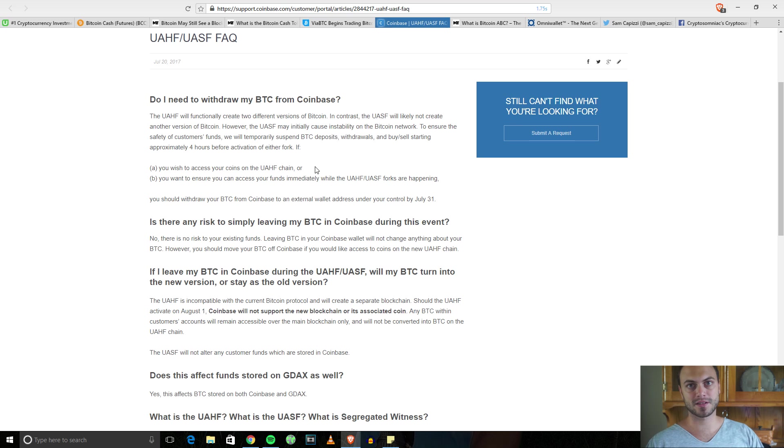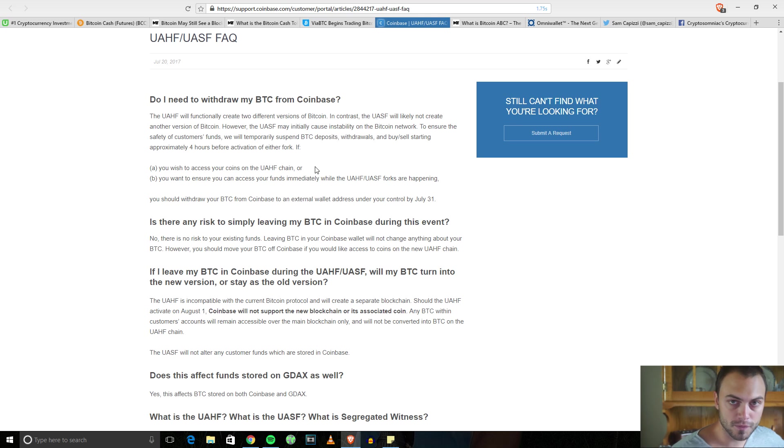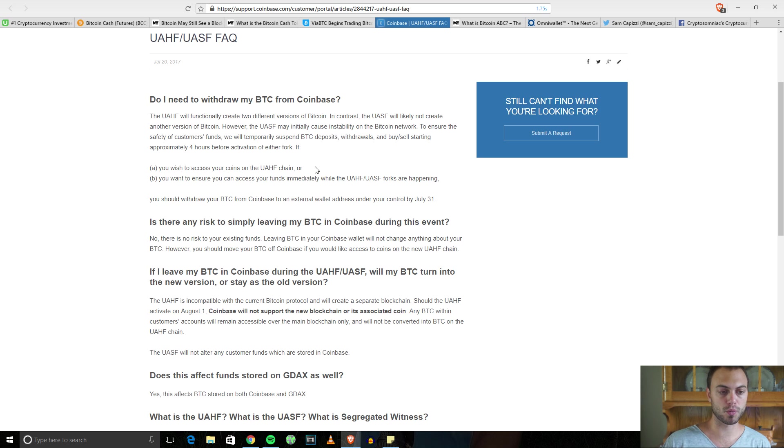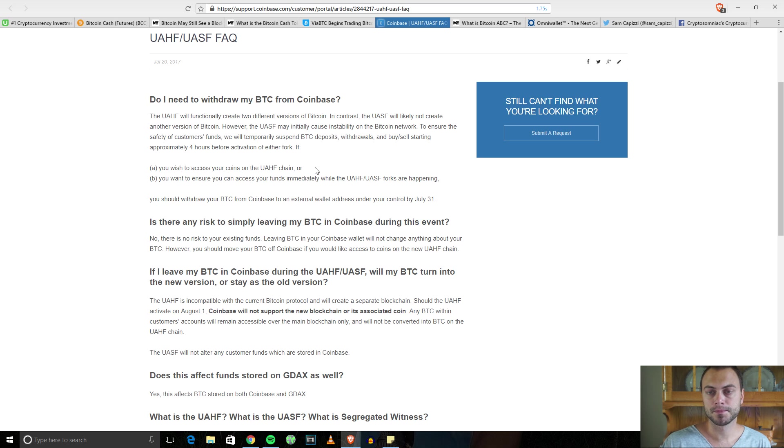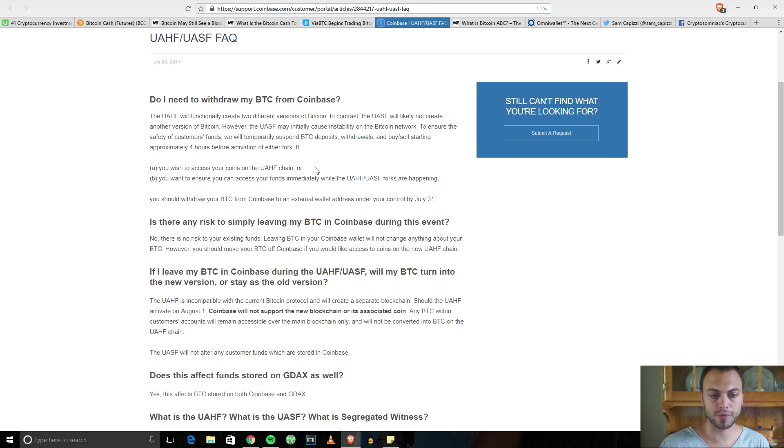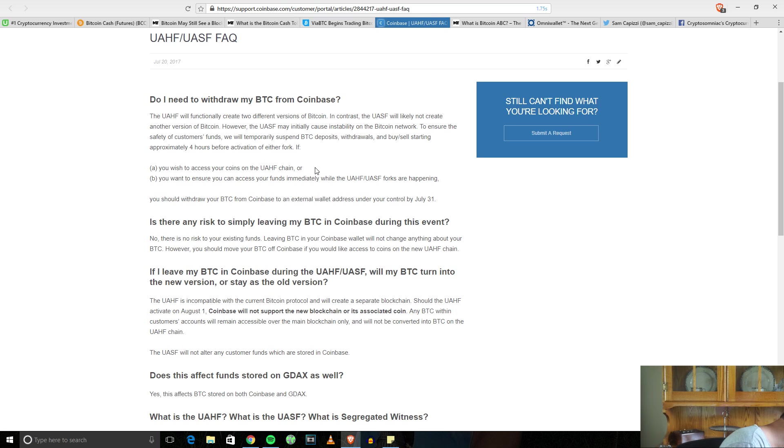That could potentially be the same thing on other exchanges. If there is a split, they get to decide what to do with your Bitcoin. They can decide if they want to carry the new version, the old version, both, one or the other. You don't want to leave that up to them because if there is a split, you lose the opportunity to basically have both coins. You want to get your money offline into a cold storage wallet, a paper wallet. I use the Nano Ledger S.